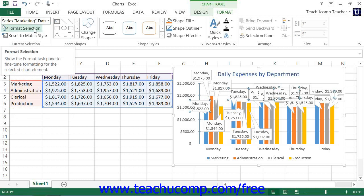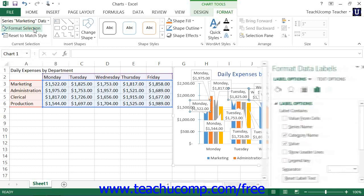Alternately, you can right-click on the desired set of data labels to format within the chart and select the Format Data Labels command from the pop-up menu that appears.